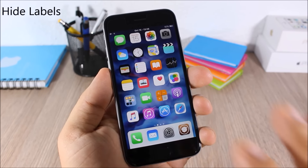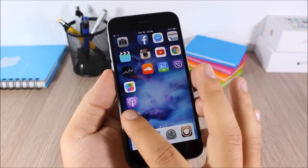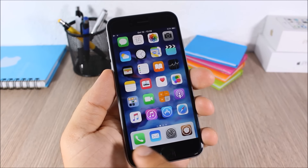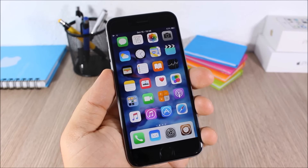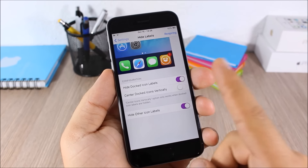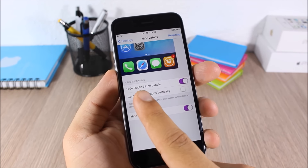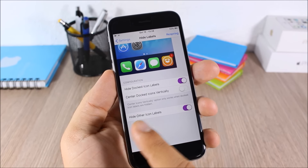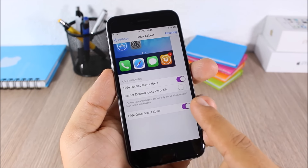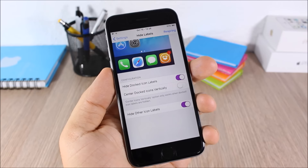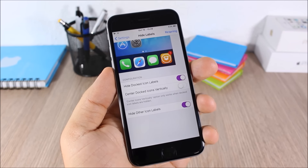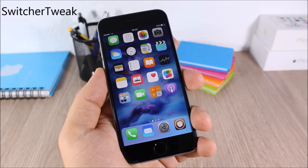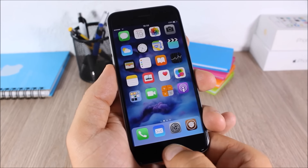Hide Labels: this tweak allows you to hide the labels from icons on your springboard — none of the icons will have labels. You can also hide labels on dock icons. In the settings you can enable it, hide dock icon labels, center dock icons vertically, and hide all other icon labels completely.